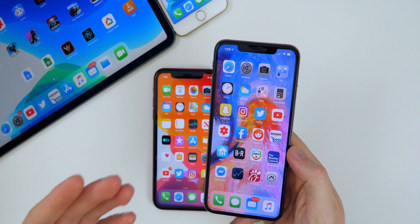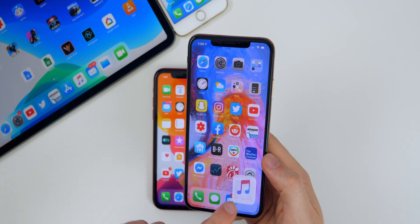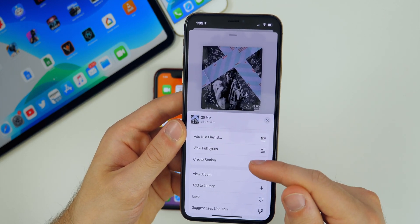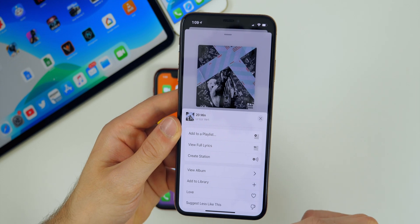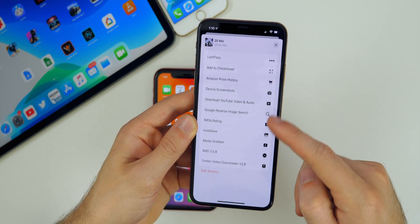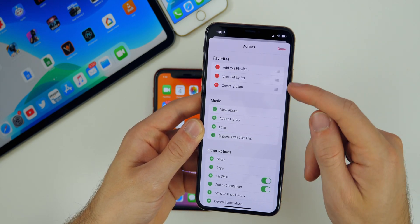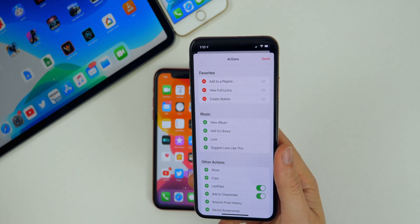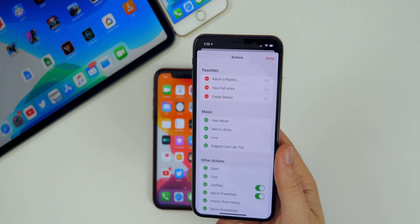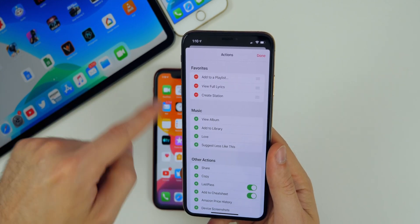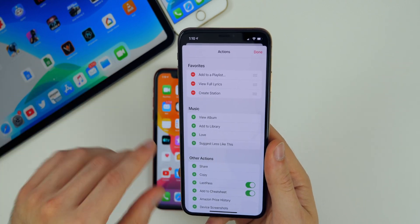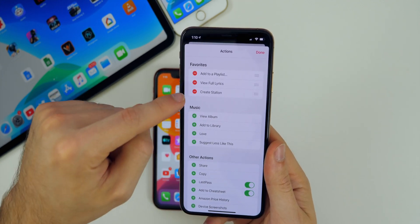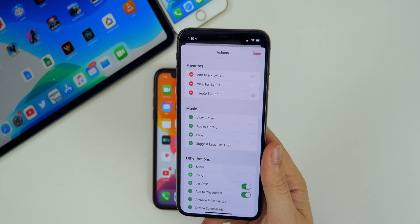The first thing I want to show is more about the share sheet adjustments. Going into Music and clicking the three dots, you can see I now have Add to Playlist, View Full Lyrics, and Create Station all at the very top, whereas before they were way down in the menu. That's thanks to the new Edit Actions feature, which lets you add favorites to the share sheet. This has grown to be one of my all-time favorite features in iOS — it saves a ton of time.